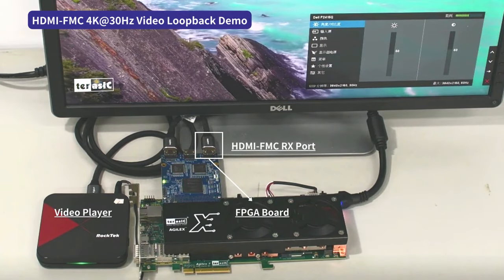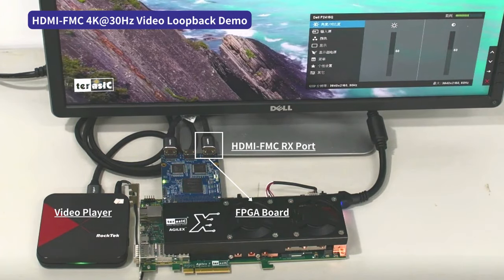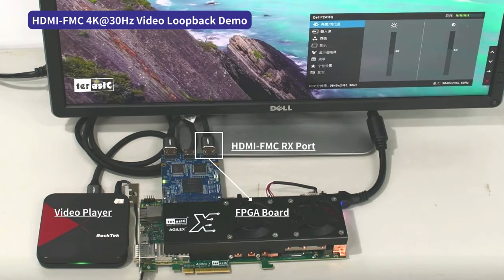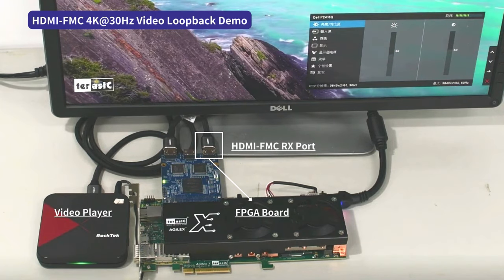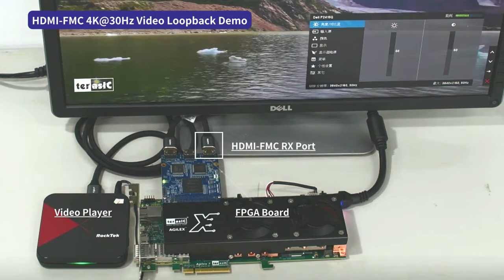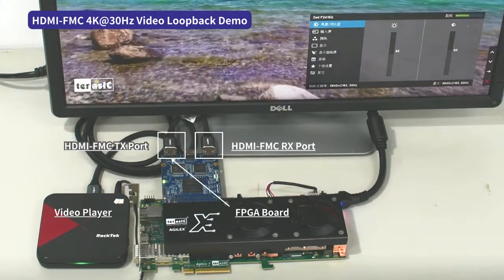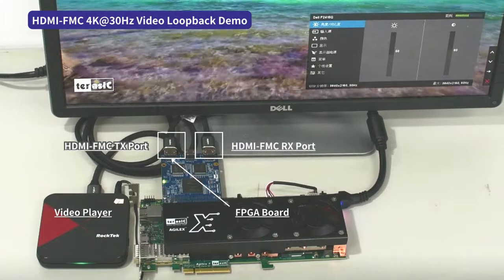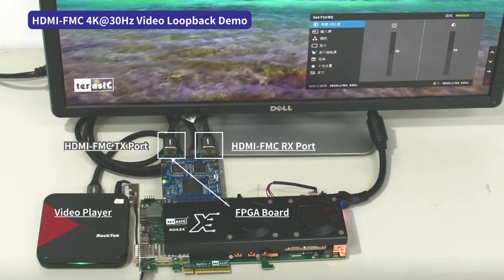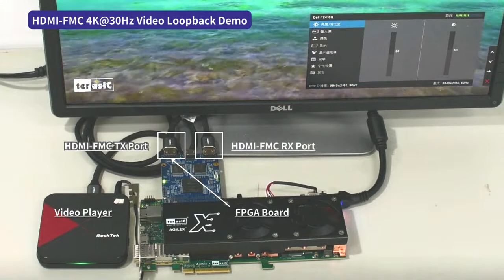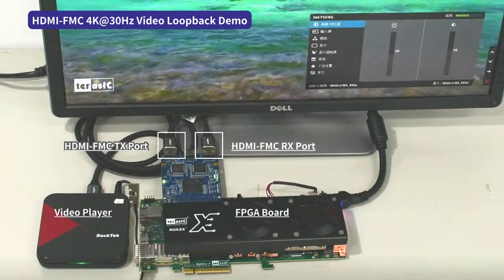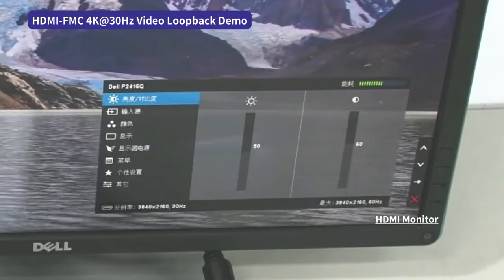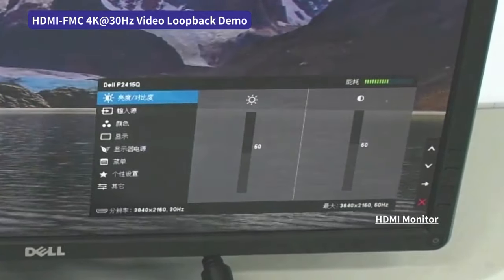Inside the FPGA, the 4K video data is looped back to the TX port of the HDMI-FMC board. The HDMI-FMC TX port then outputs the 4K video data to the HDMI monitor, where the 4K video is displayed.